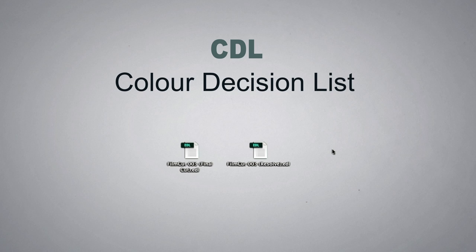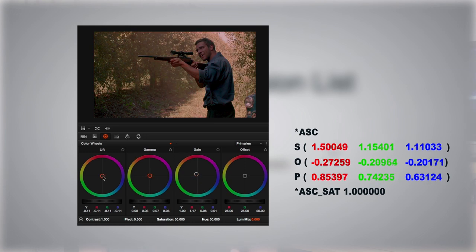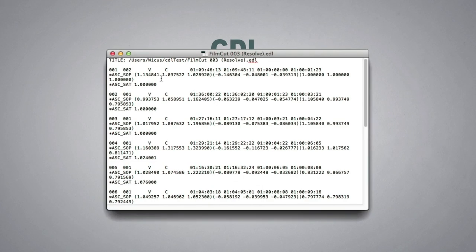A CDL is a color decision list, and this is similar to an EDL. However, it contains information regarding how color has been manipulated on each clip. It must be noted that a CDL can only store basic color adjustments and not more detailed adjustments such as secondary color correction, keying, and power windows, for example. We can thus say that an EDL transfers edited sequences from one place to another, whereas a CDL transfers the color changes that have been made on those clips.